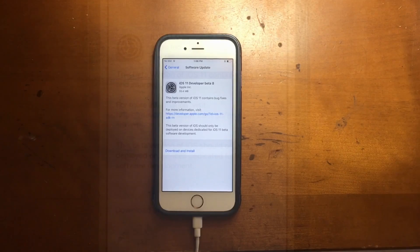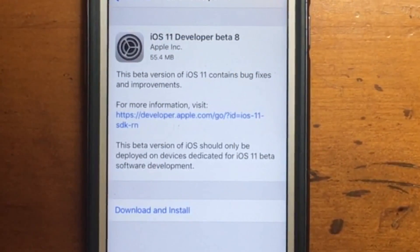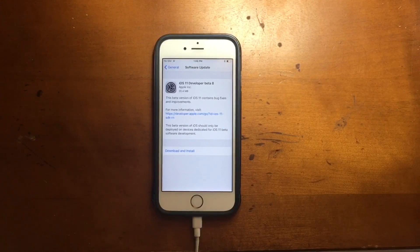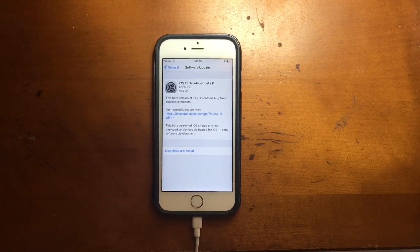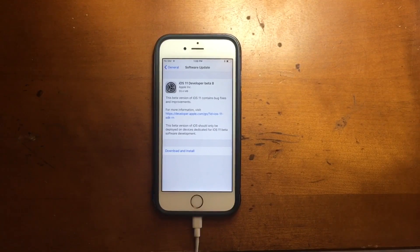Welcome to another video, my friends. iOS 11 beta 8 has been released and I'm going to show you how to install this with a certificate. Let's go.